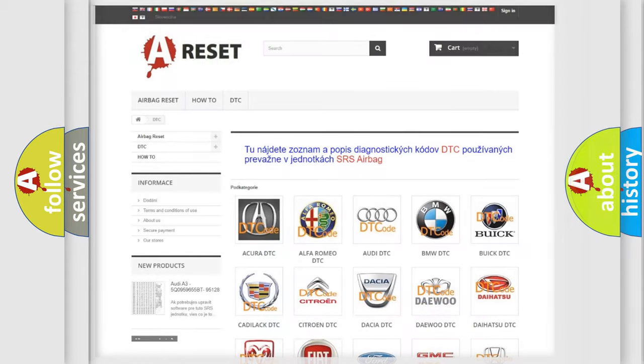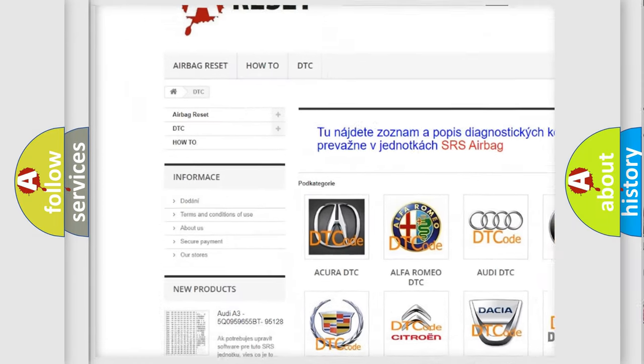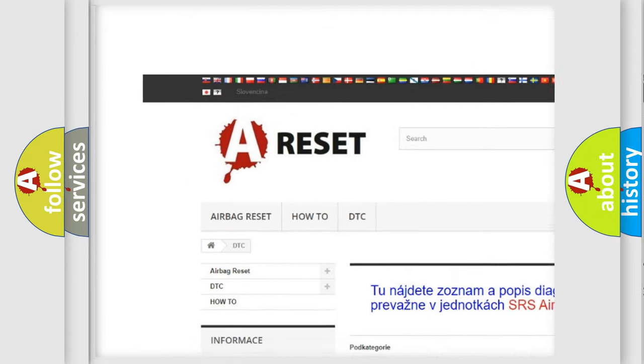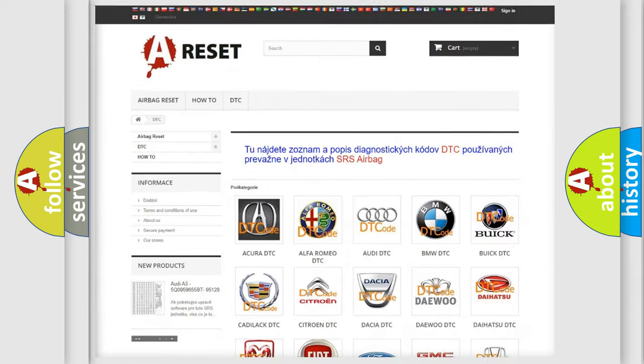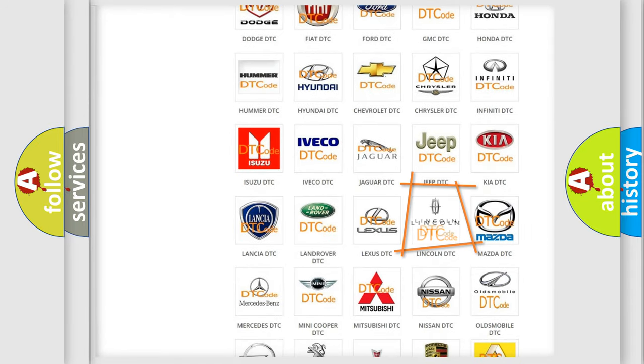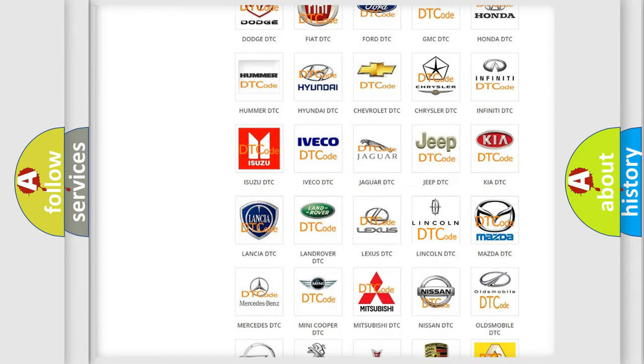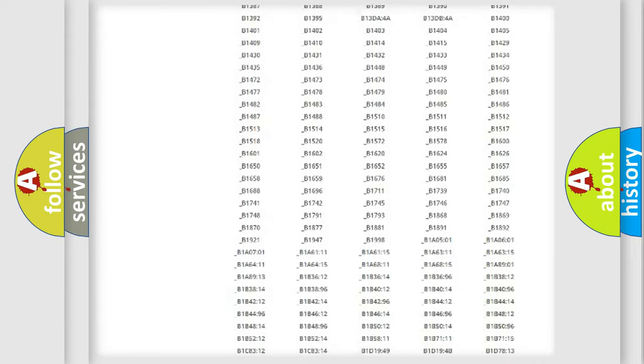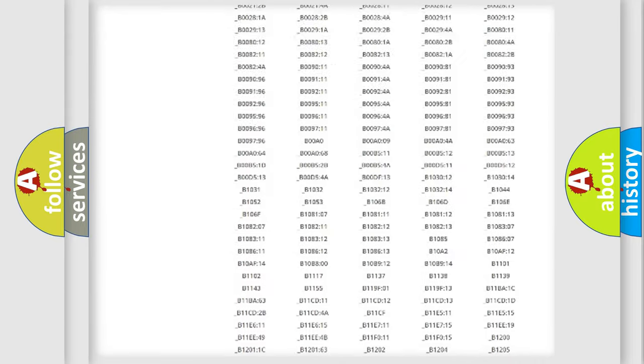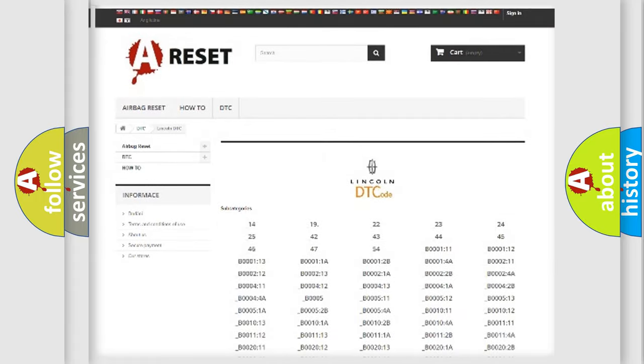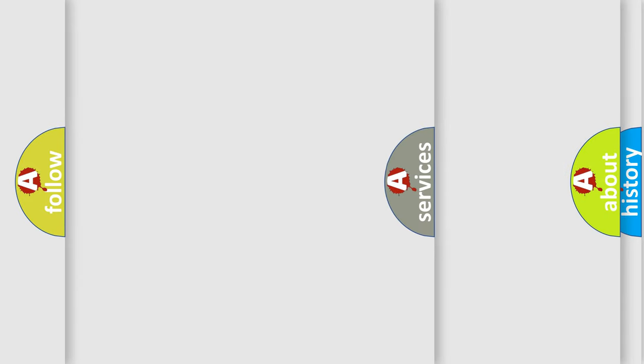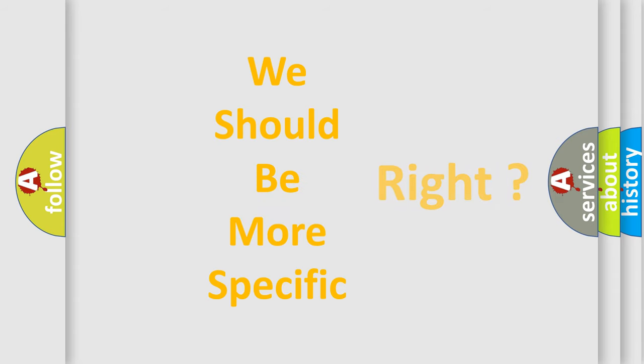Our website airbagreset.sk produces useful videos for you. You do not have to go through the OBD2 protocol anymore to know how to troubleshoot any car breakdown. You will find all the diagnostic codes that can be diagnosed in a link and vehicles, also many other useful things. The following demonstration will help you look into the world of software for car control units.